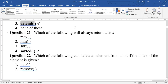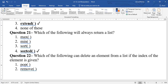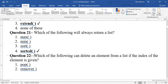Question 21: which of the following will always return a list? sorted() returns a copy (a new list), whereas sort() does in-place sorting. max() and min() return single values. So sorted() always returns a list.